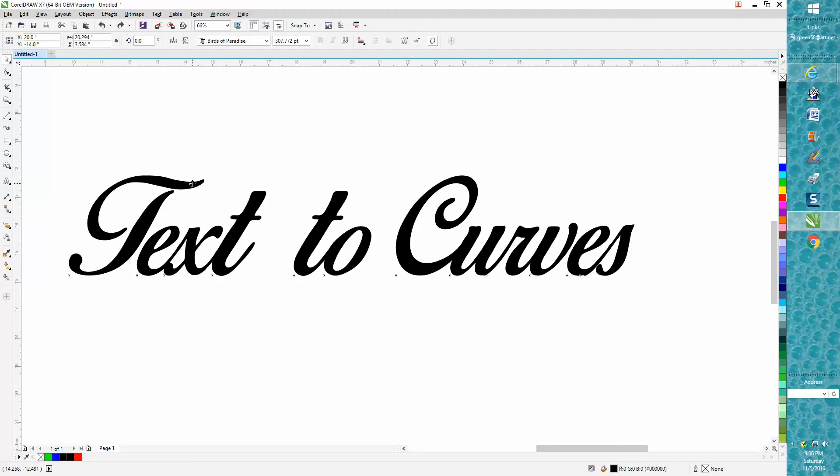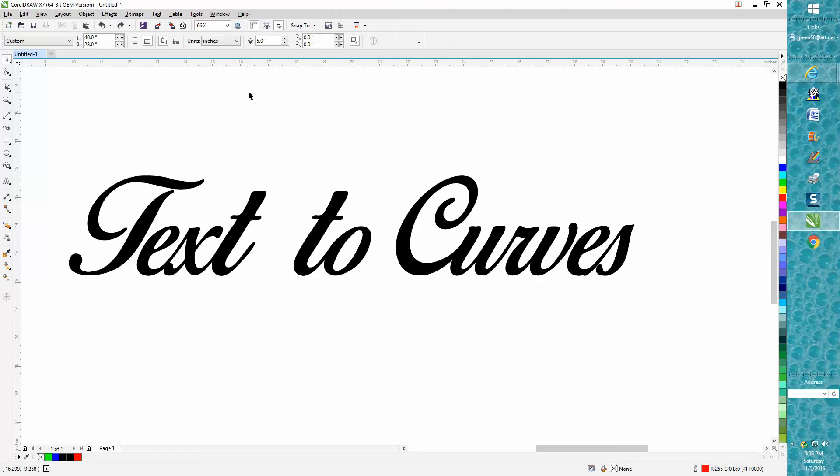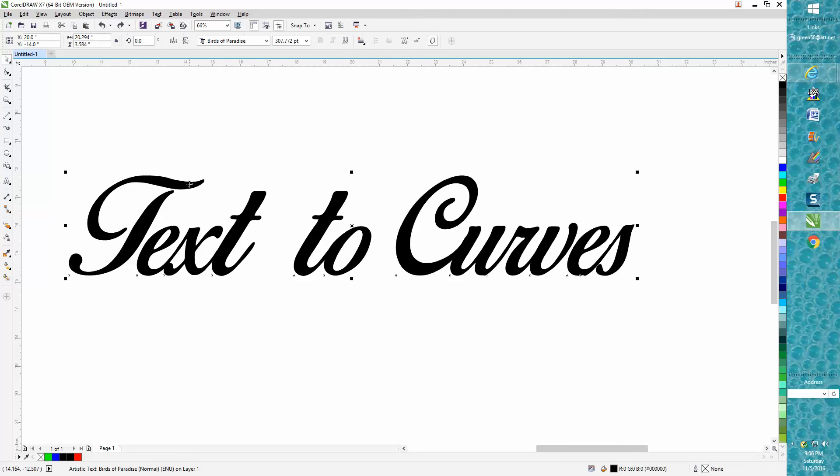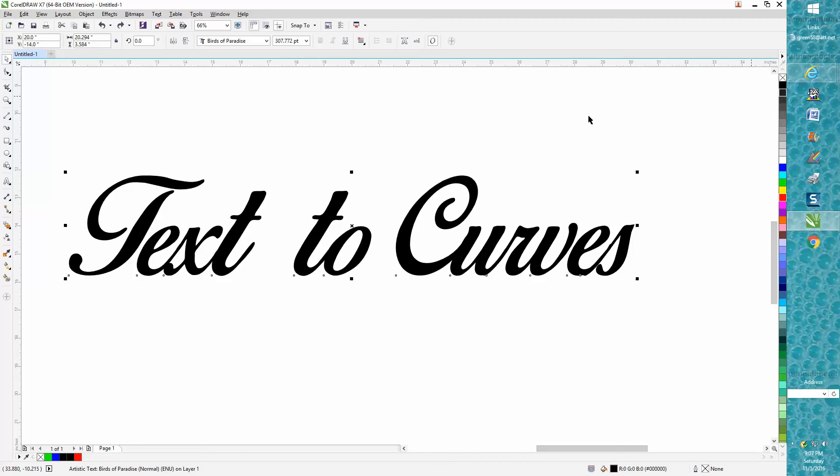Now a lot of people don't know this. I wasn't aware of this a while back when I first started lasering. I was thinking that the text was inside of Corel Draw or Word Perfect or Word or Windows. I thought the fonts were all in there. The fonts are in a folder in Windows that come with your machine.